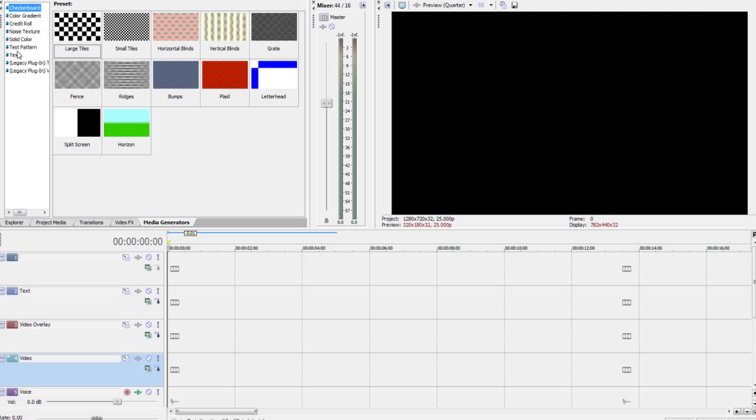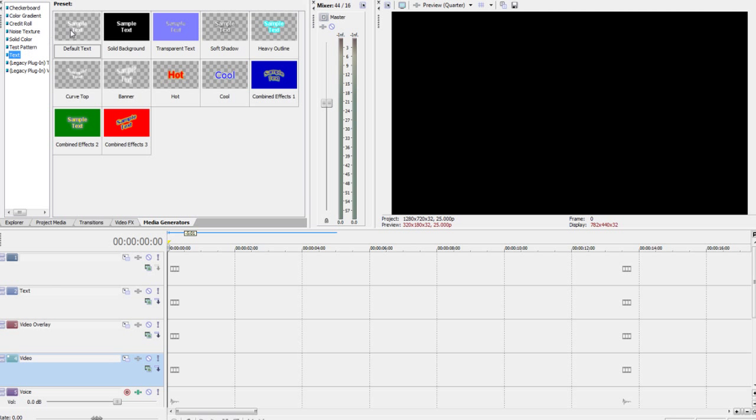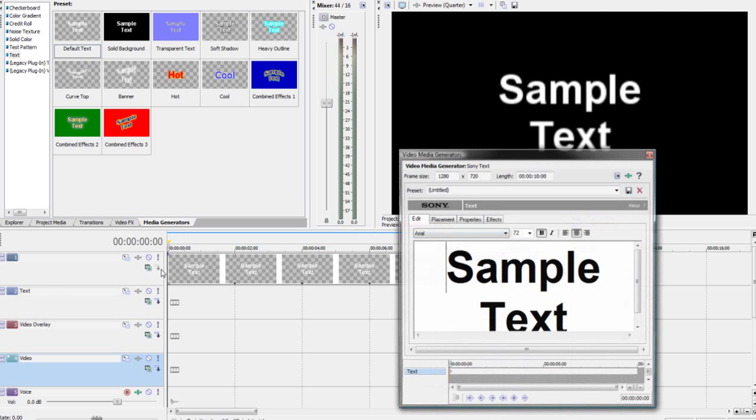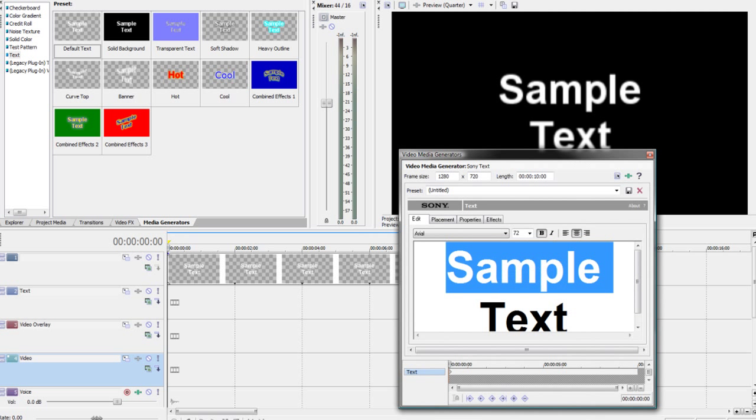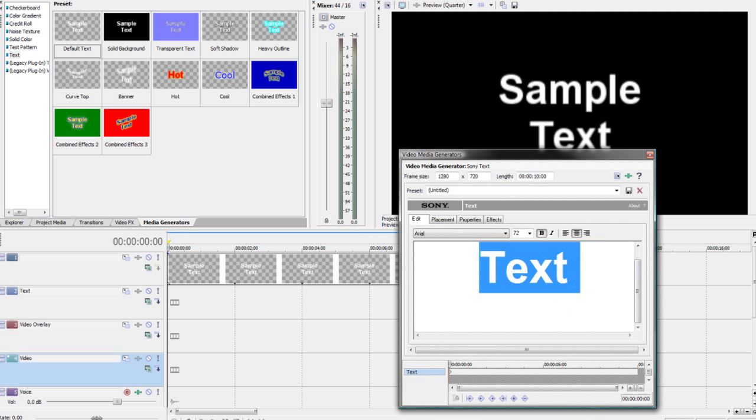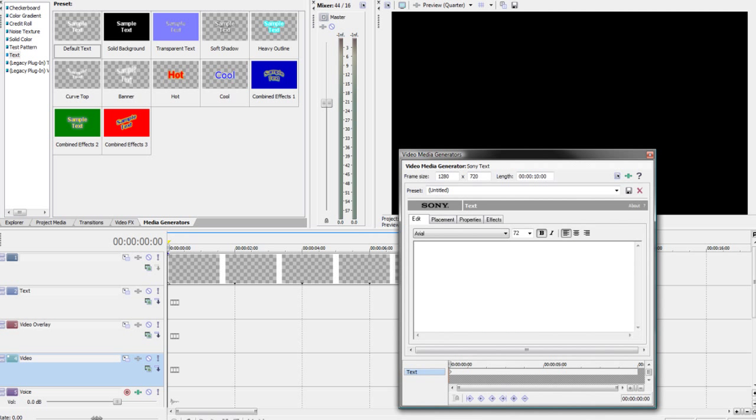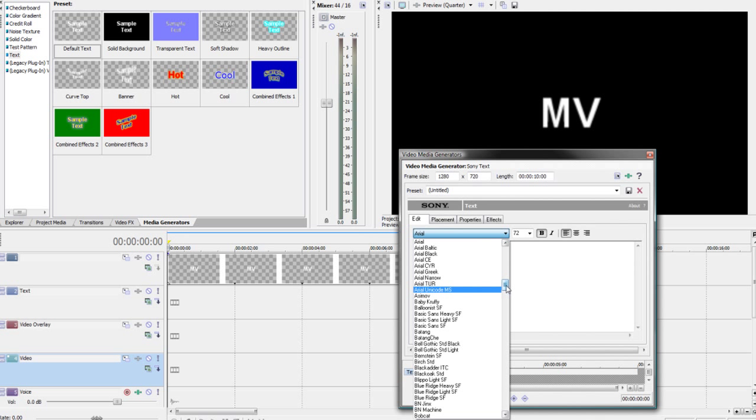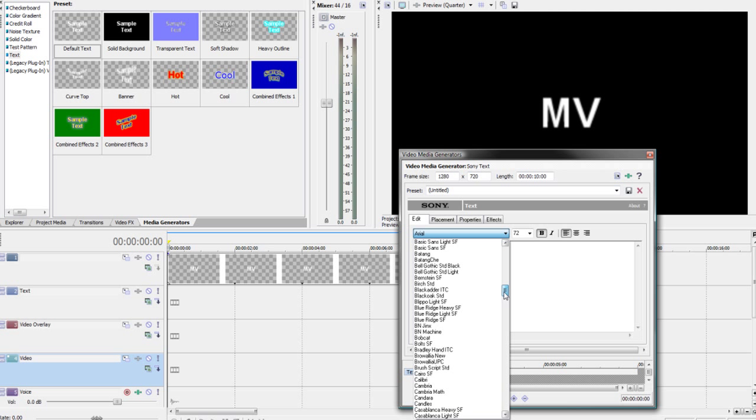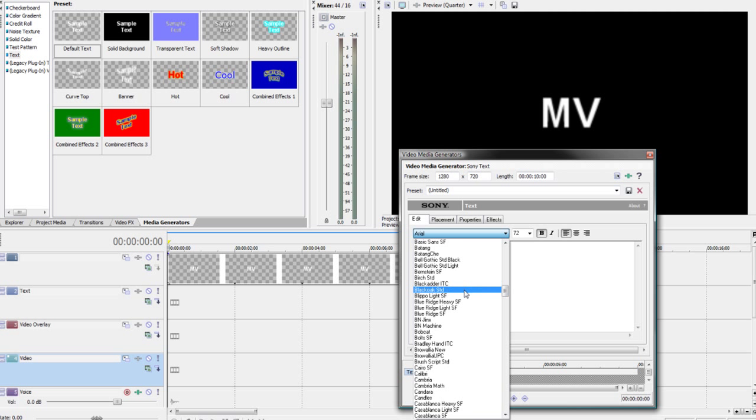Now we are going to go into our media generators tab and select text. We want our default text and obviously we want to get rid of the sample text because we don't want our film to be called sample text. So I am going to type in MV and we want a good bold font, so black oak.